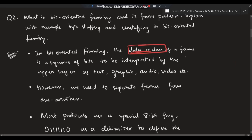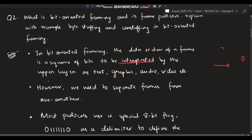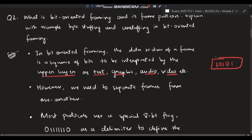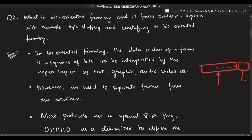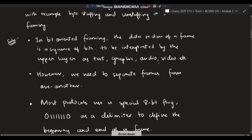In bit-oriented framing, the data section contains a sequence of bits like 1, 0, 0, 1, 0 and so on. This is used to interpret upper-layer data as text, graphics, audio, or video. However, we need to separate frames from one another — we need to know where one frame ends and the next begins.